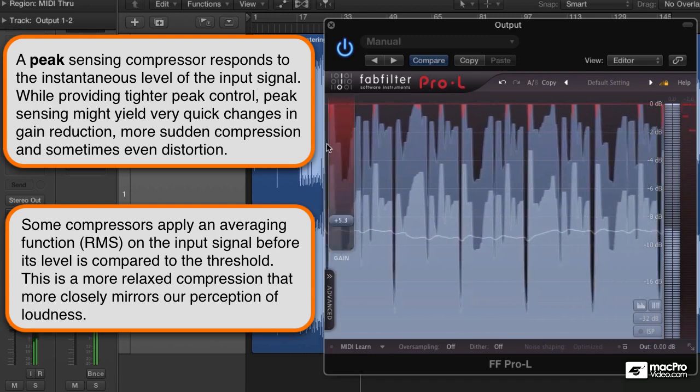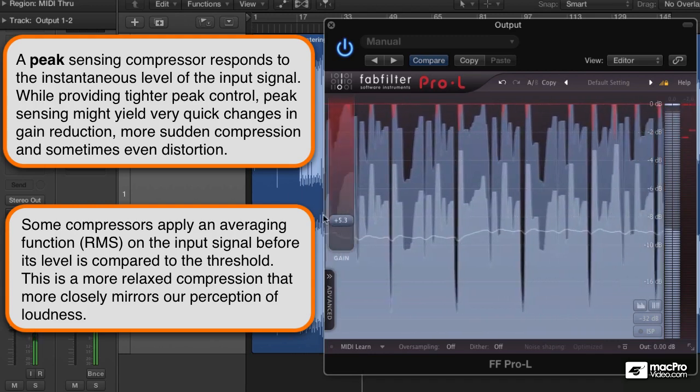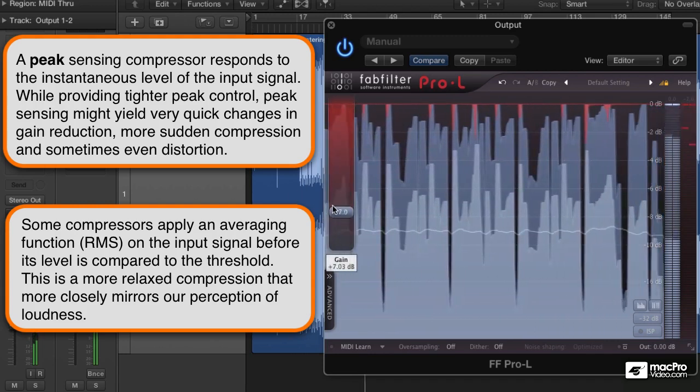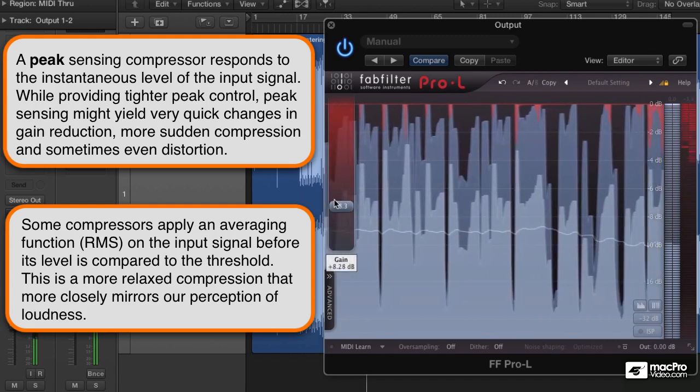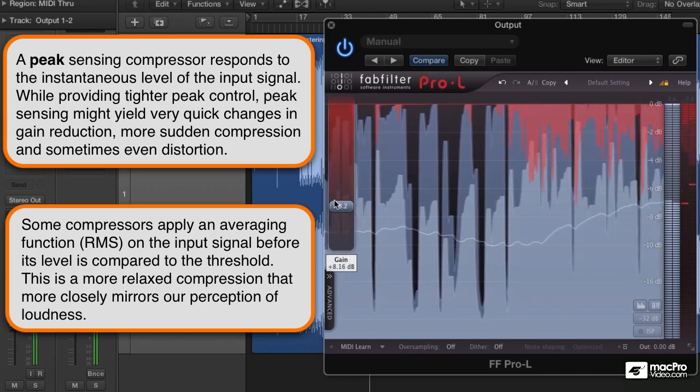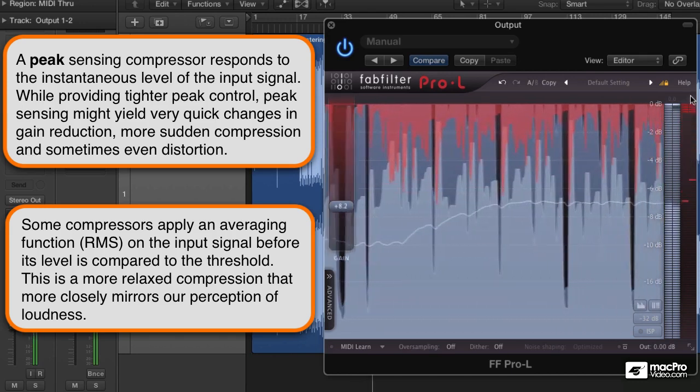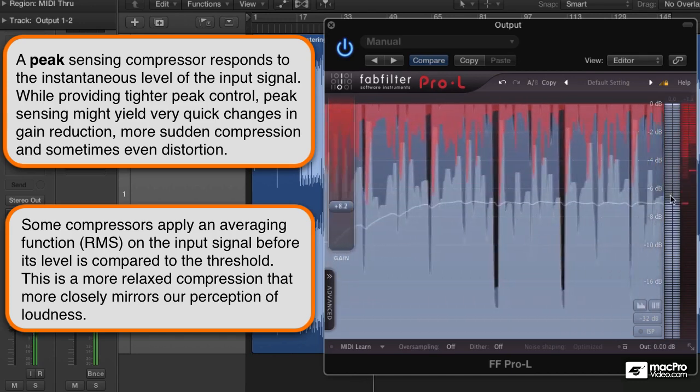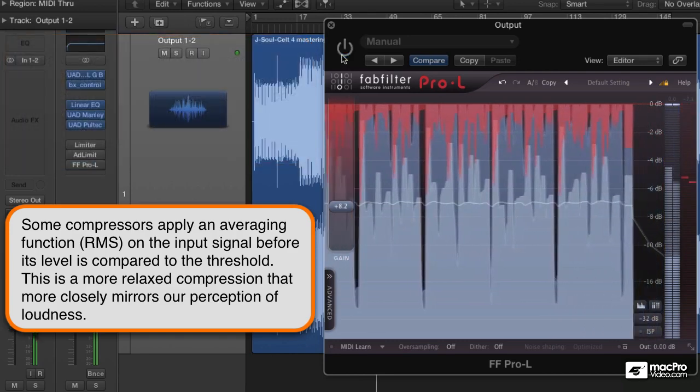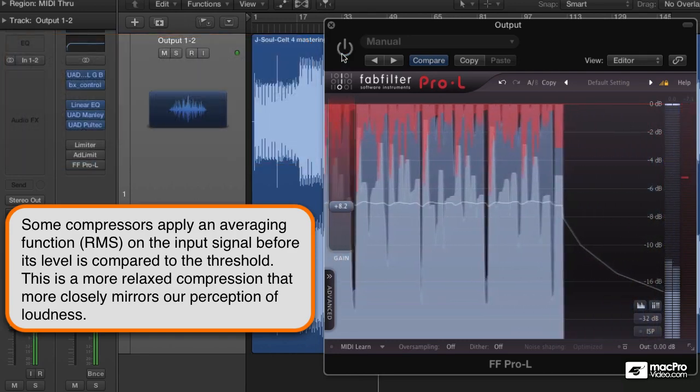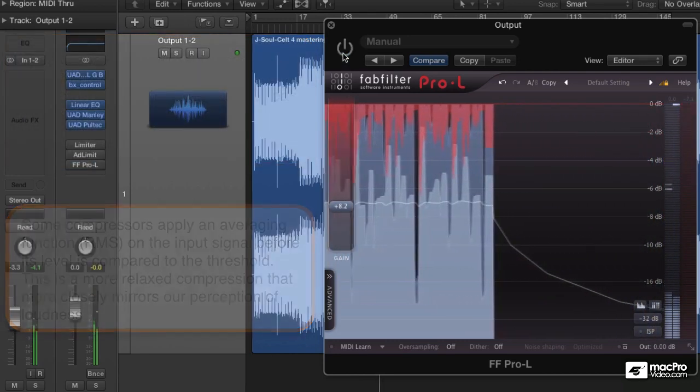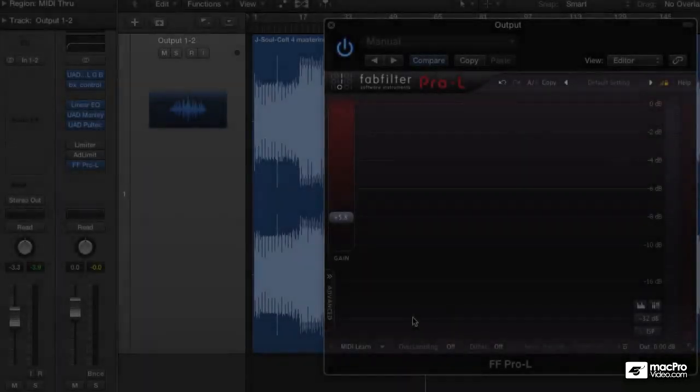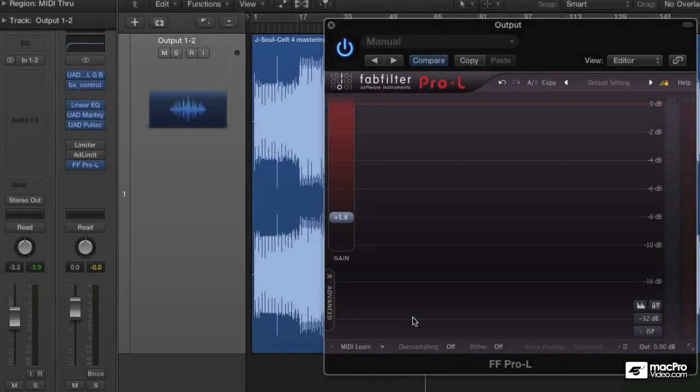But let's just reset this and say we're getting about 5 dB of reduction, which is quite a lot, we're getting about minus 6 RMS, which is very loud. There's the difference. I'll leave that there and we'll move on to maximizers and inflators. What's the difference? We'll find out.